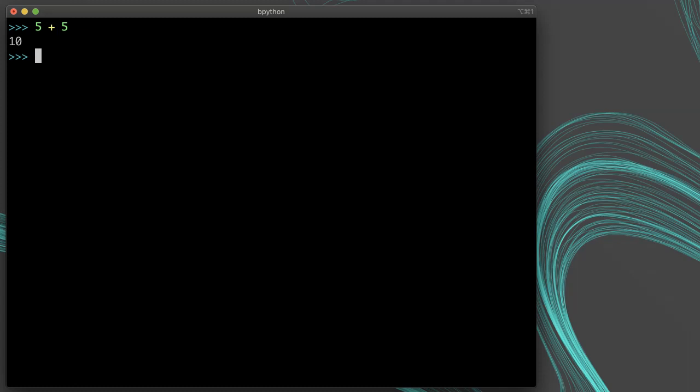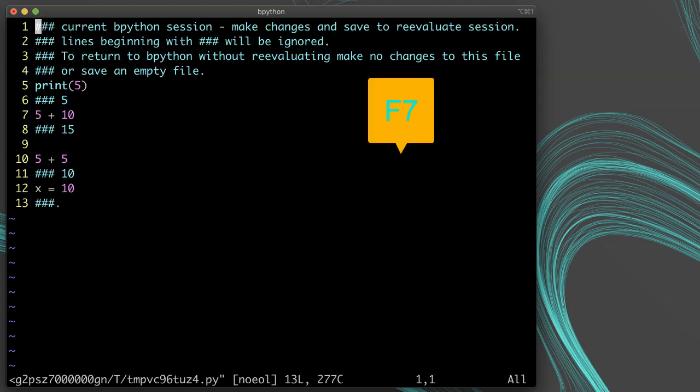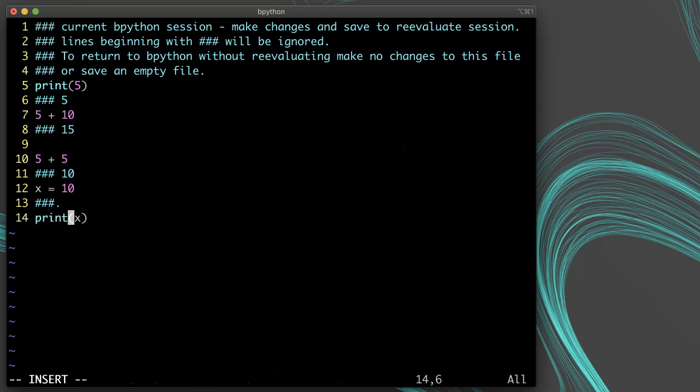One other really powerful feature is the ability to open an external editor to write out code before executing it. Press F7 to open the external editor. In my case, it's opening my default editor of VIM. I can edit the code here and then exit and have it back in the interpreter.